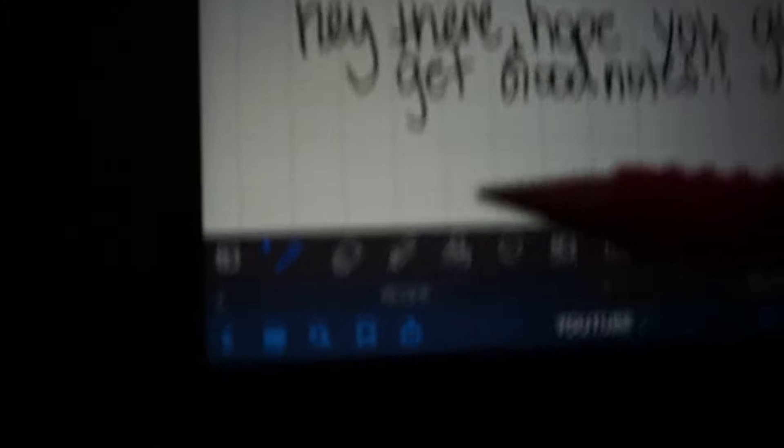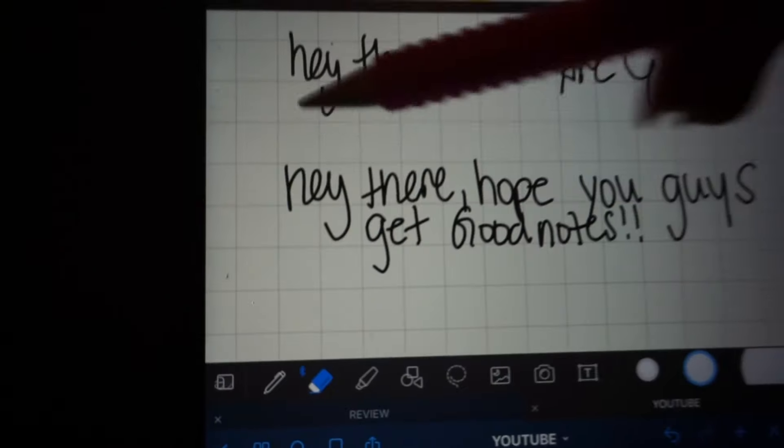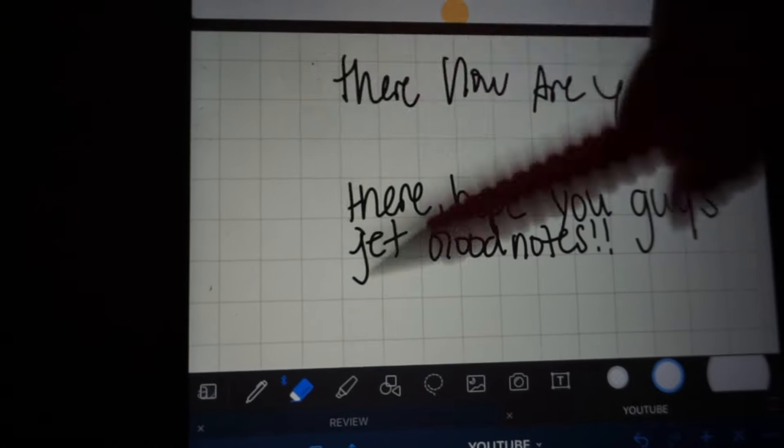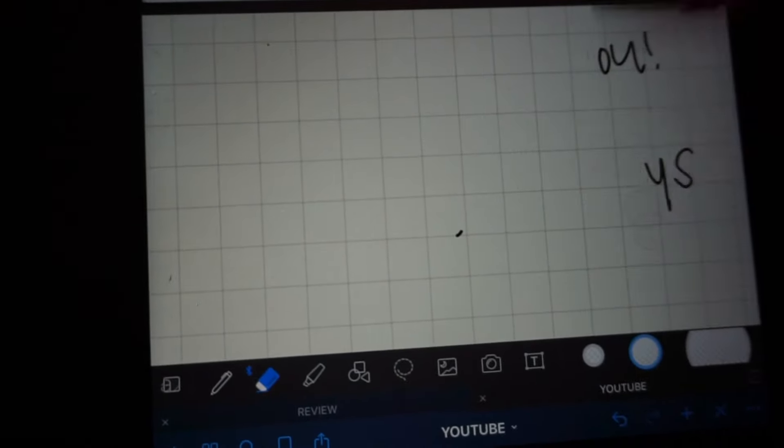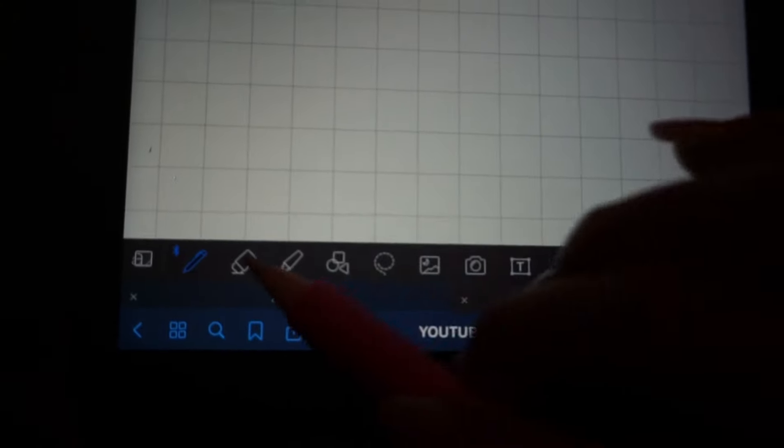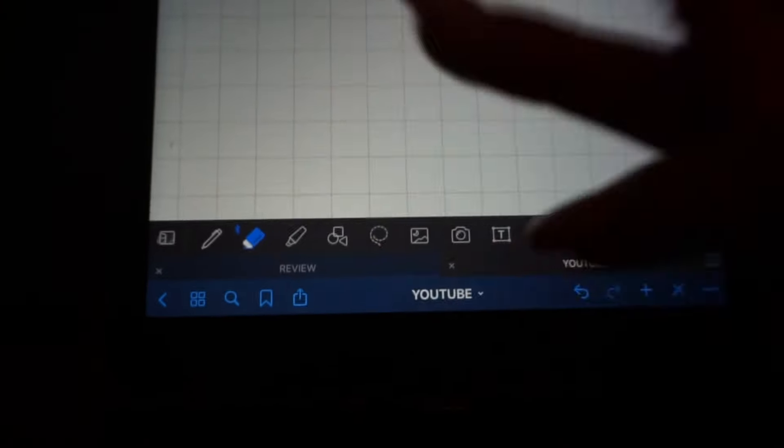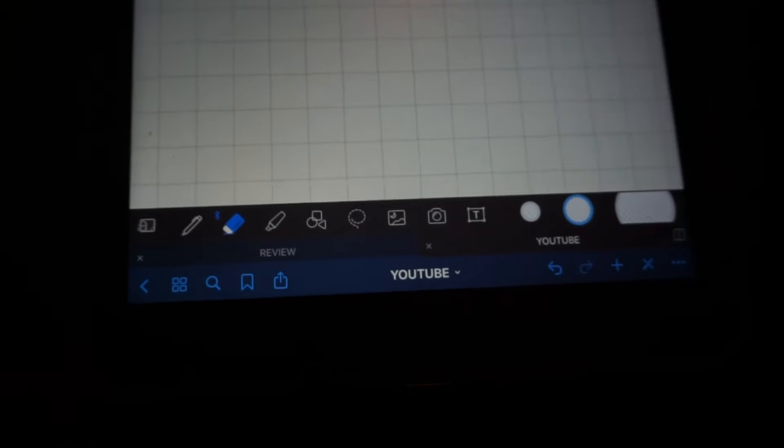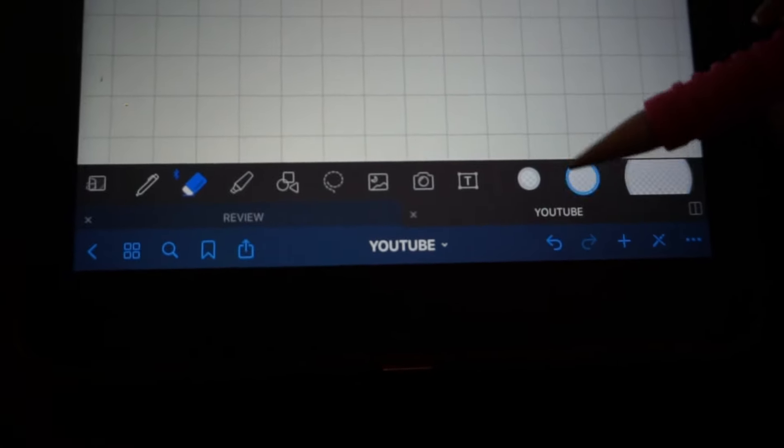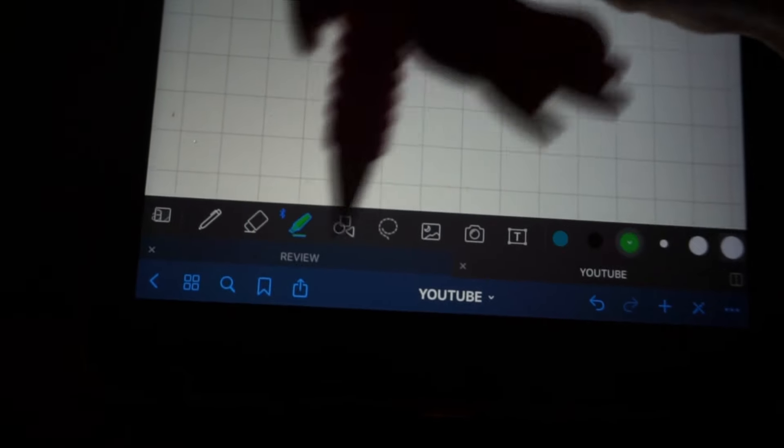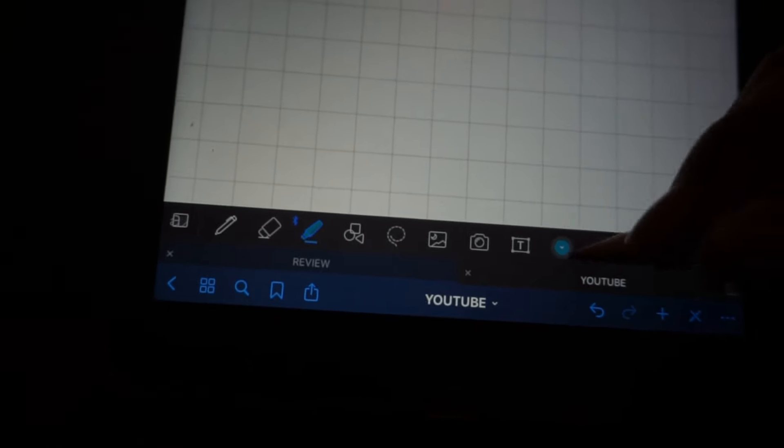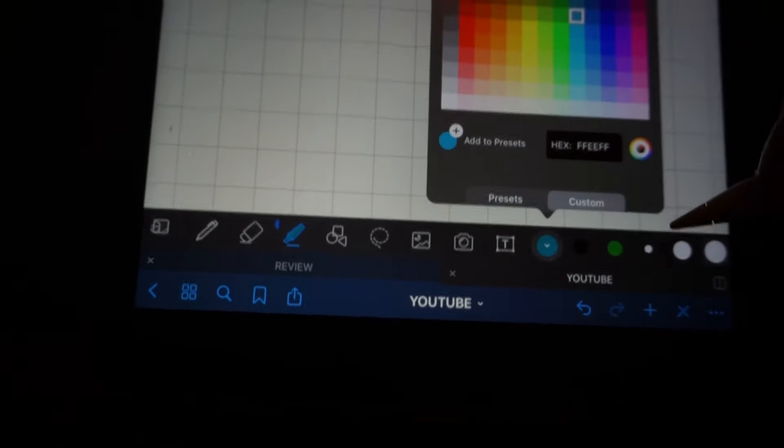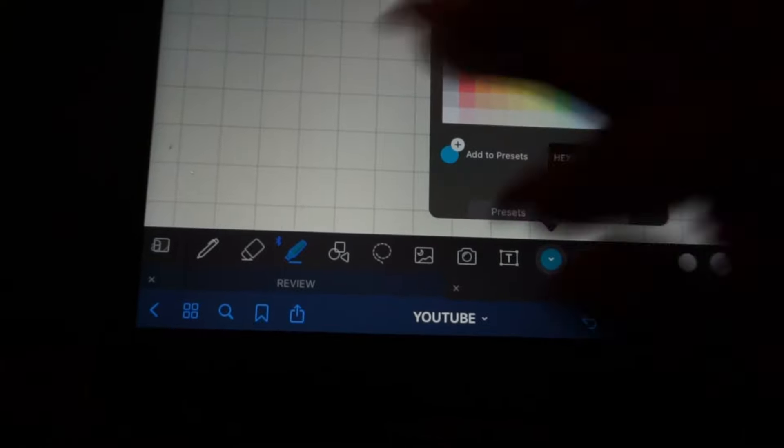And then we're going to click our eraser here and erase everything. With the eraser, you have your presets as well. I have mine set to where if I click the eraser, and once I lift up my pencil, it goes back to the pen. But you have three presets with the eraser.